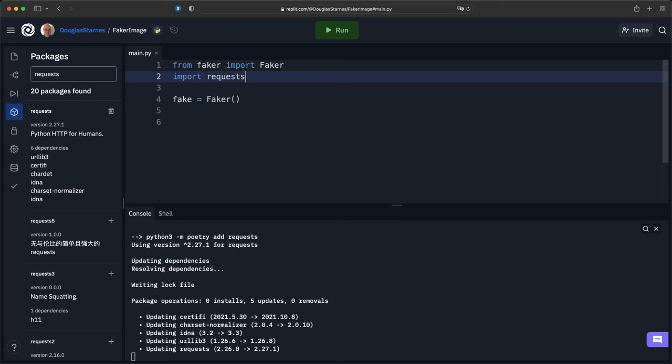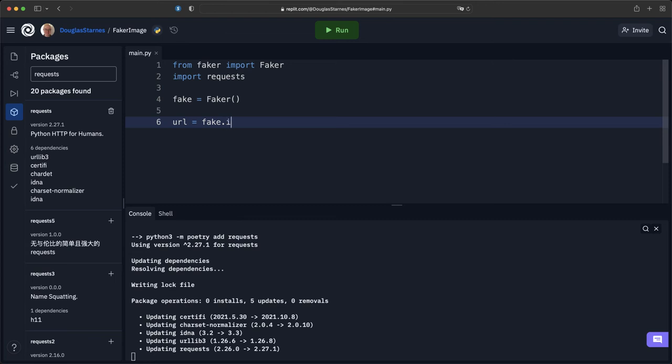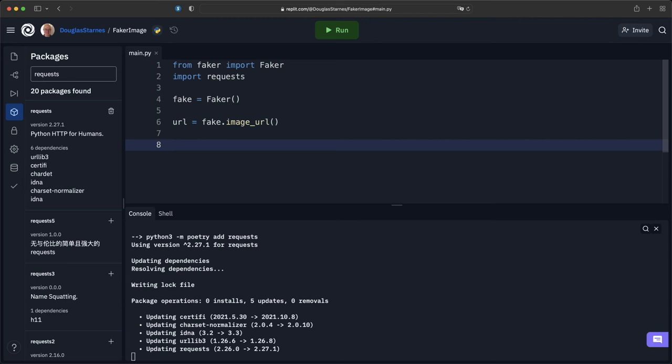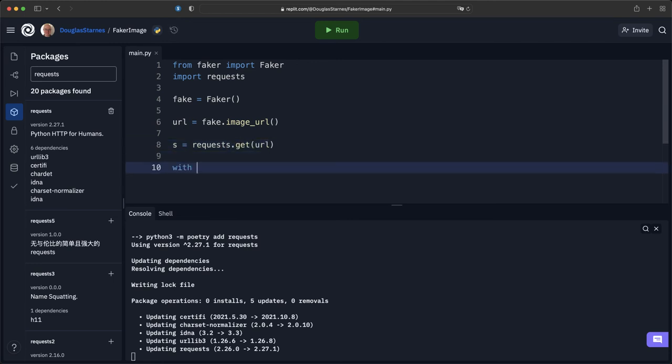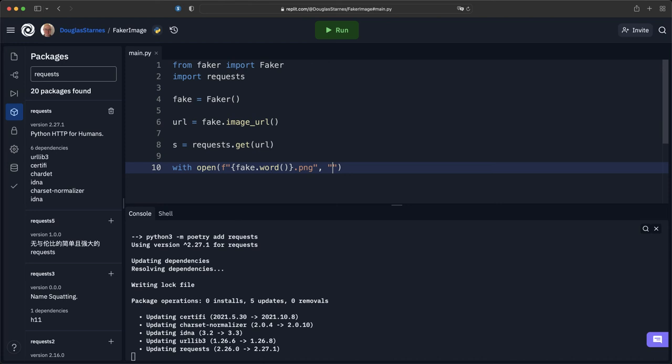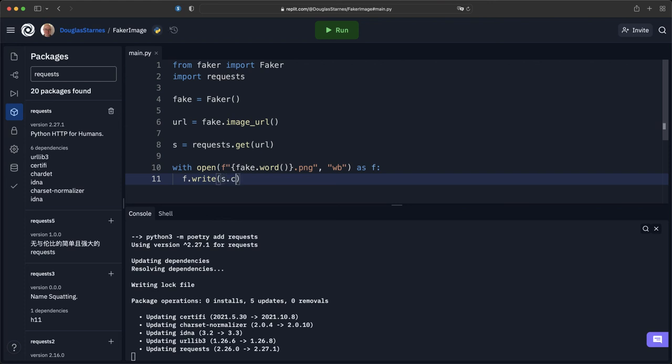I'll import requests. Now what I need to do is get a URL. I'll say fake.image_URL, I'm not going to worry about the width and height right now. Then I will make a request that will return a response. response equals requests.get that particular URL. Then I'll open up a new file, and the file will use fake.word for the file name dot PNG, write binary, and simply f.write(response.content).